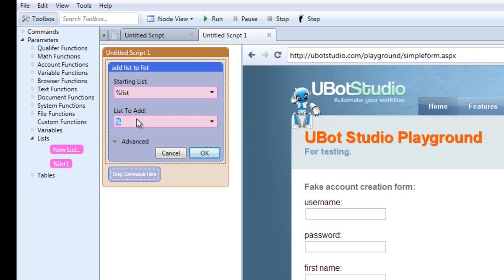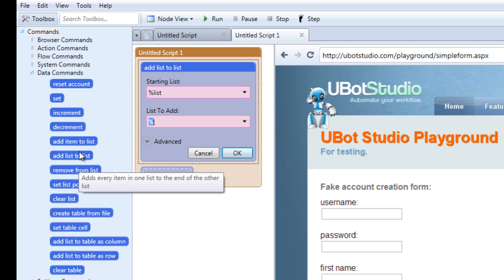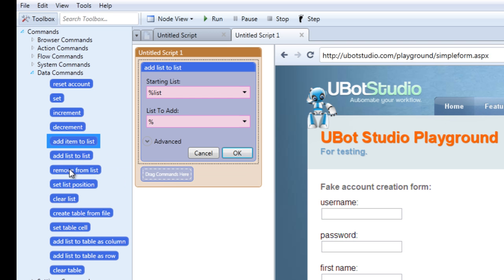Now let's move on to the add item to list command. This command comes in handy when you intend on adding one item to an already populated list, or you intend to add a whole host of items to an already populated list. Whatever you add to the list will end up at the bottom. So if you add one item, it will be the last item in that list if it's already populated. You can find that again under data commands.